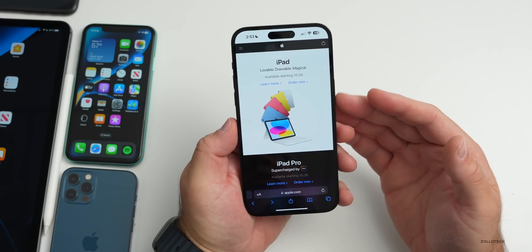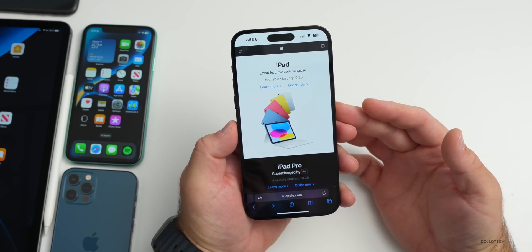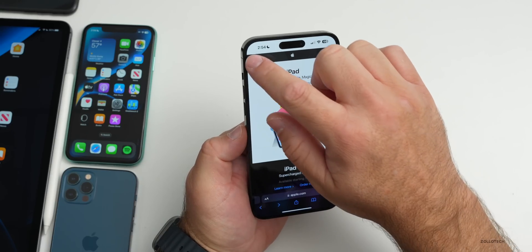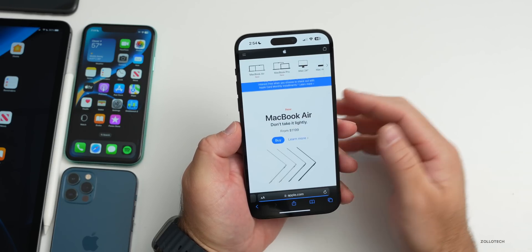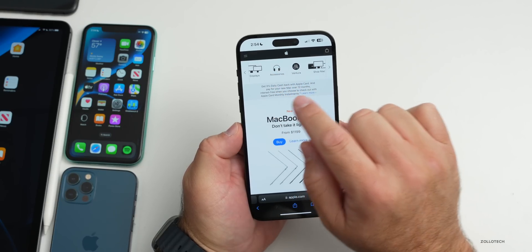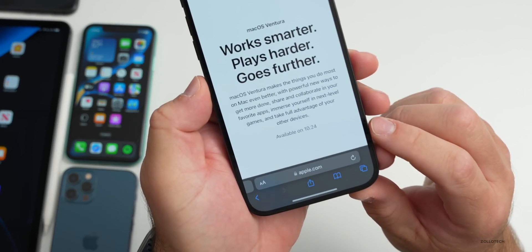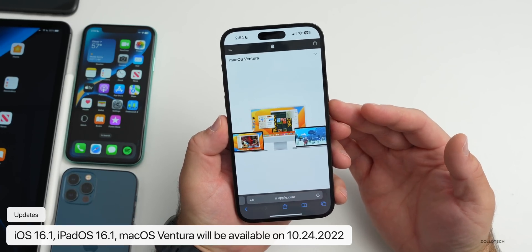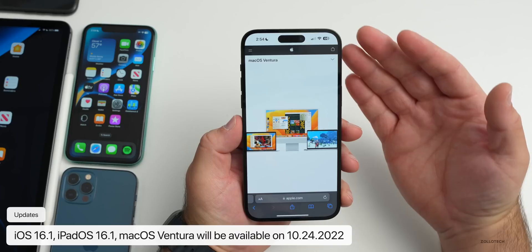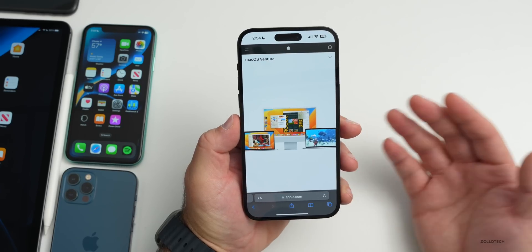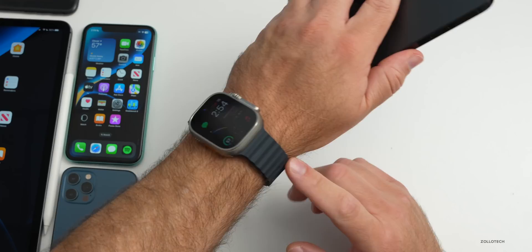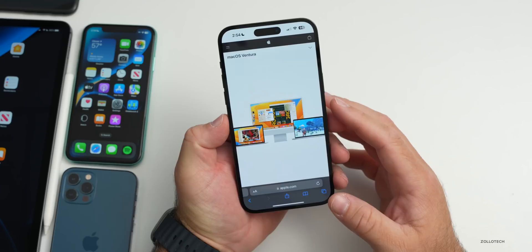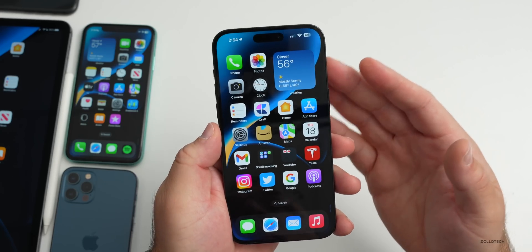Because of today's announcements we now know the release dates. iOS 16.1, iPadOS 16.1, and macOS Ventura all release next Monday, October 24th. In the Mac App Store you can see macOS Ventura listed as available on 10/24. watchOS 9.1, tvOS, HomePod OS 16.1, and even iOS 15.7.1 should all be available on the same day.